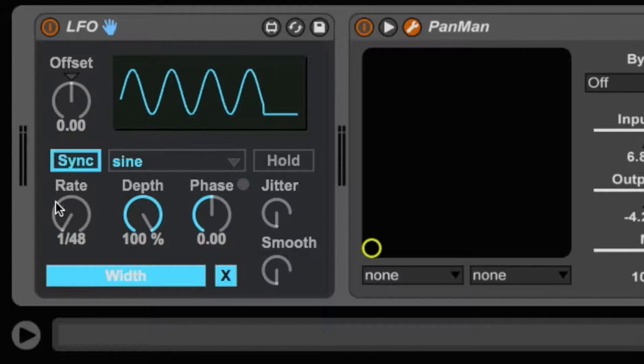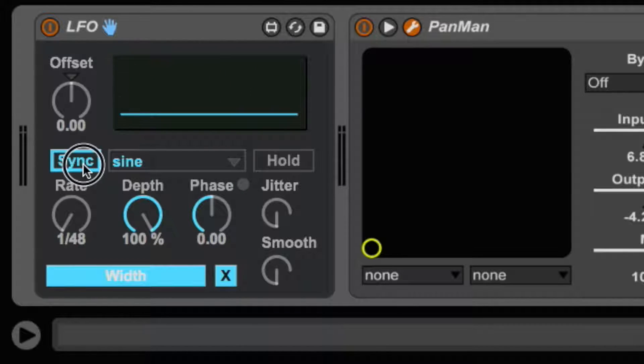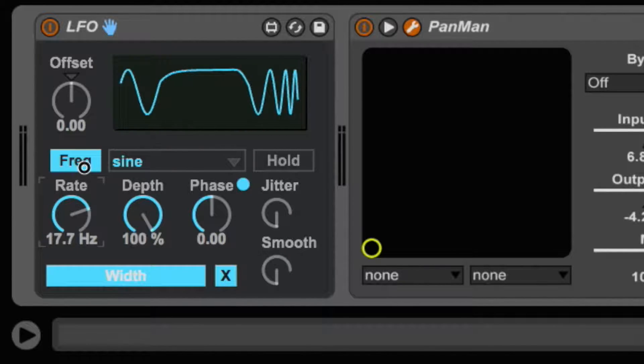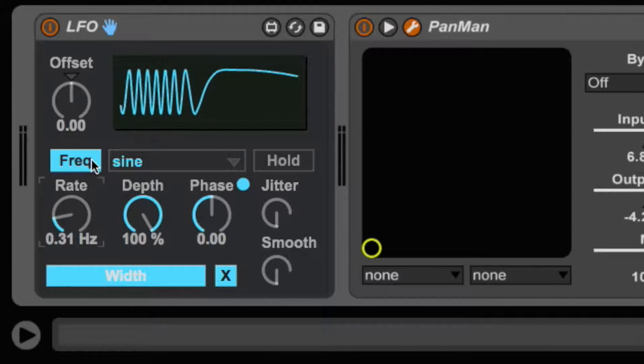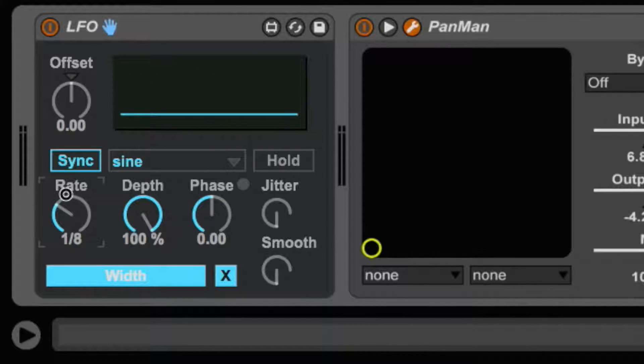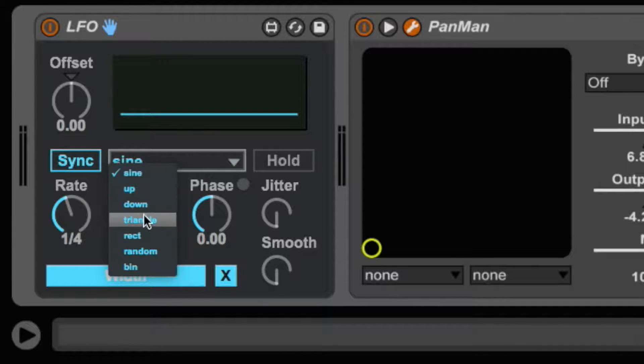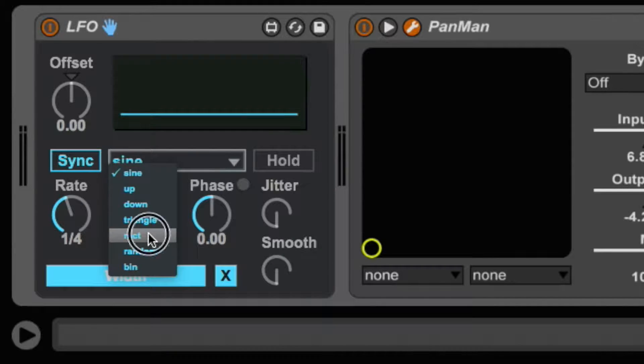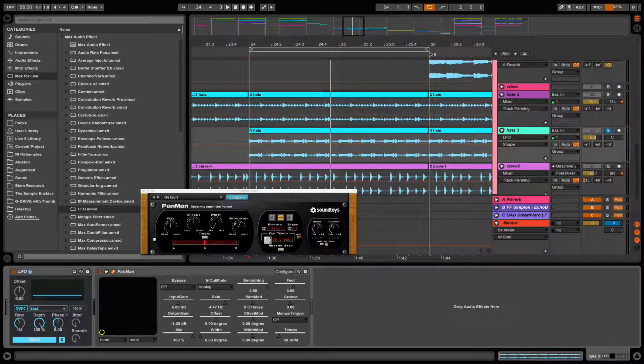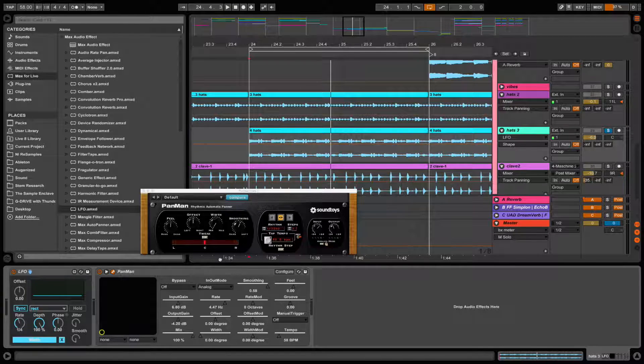And you'll notice the rate changes from actual Hertz to tempo-relative. So I'm going to put it on quarter notes, and then I'm going to choose the Rectangle option, which is basically off and on. Now let's give it a listen and see what happens.